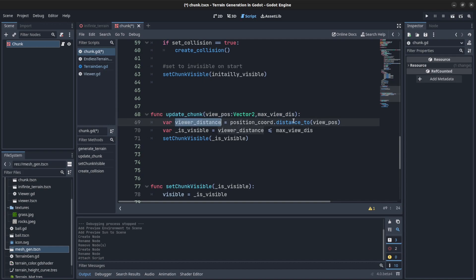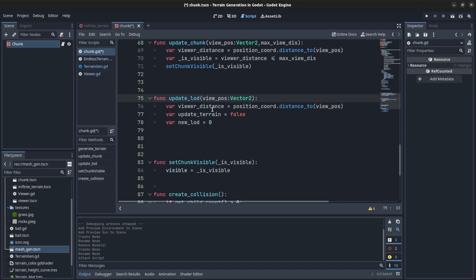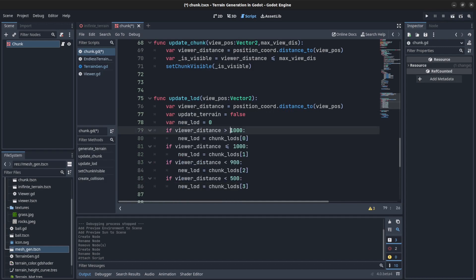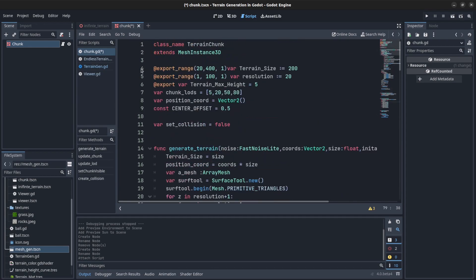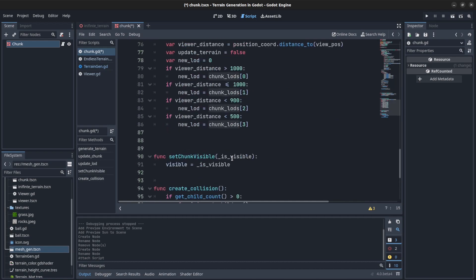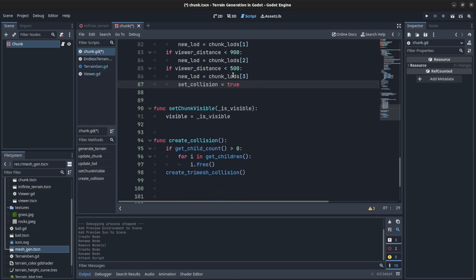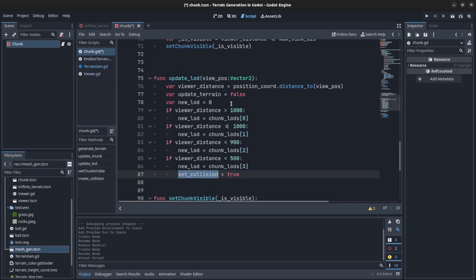If the distance is greater than the max distance we set visibility to true or false. For LODs, update_LODs gets the position again and the distance, then we have a function to update the boolean to update the terrain, and then we get a new LOD. For example, if viewer distance is greater than 1000 — these values I hardcoded, they work. If you want you can create a boolean that matches up to them. Greater than 1000 sets the first one, the second one if less than 1000.